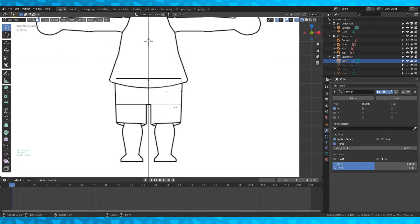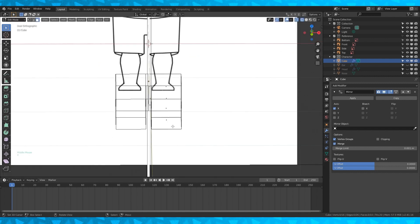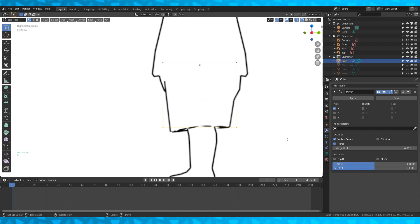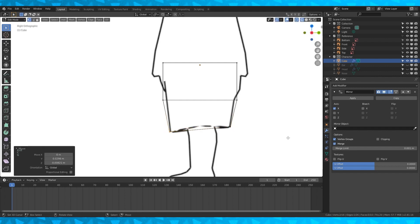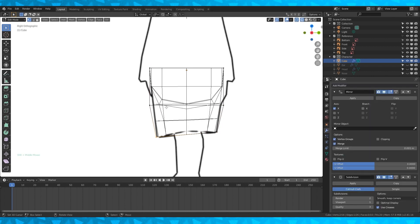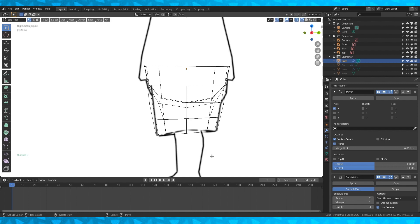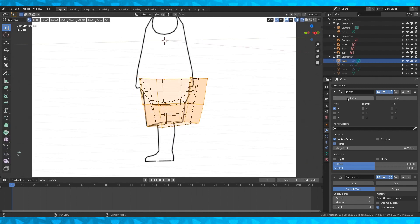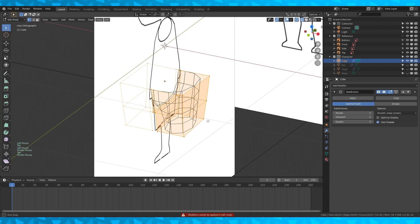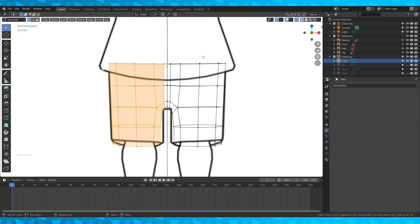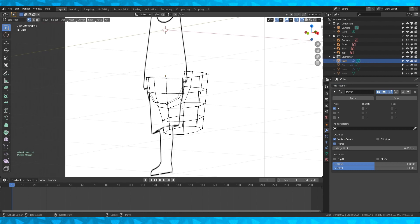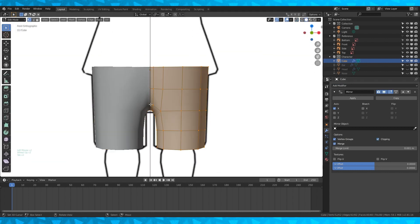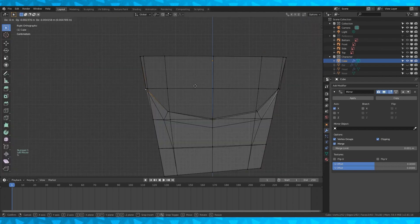Delete the bottom face. I'm going to rotate the bottom edge a little bit to more match the character's pants and position the vertices. Add a subdivision surface modifier and position everything so that it more closely matches the reference. I'm going to apply our mirror modifier and the subdivision modifier. Delete one side again. Add another mirror modifier and turn on clipping. Select everything and change to smooth shading. Then drag stuff around until it looks alright.